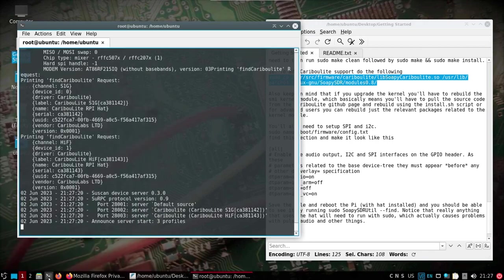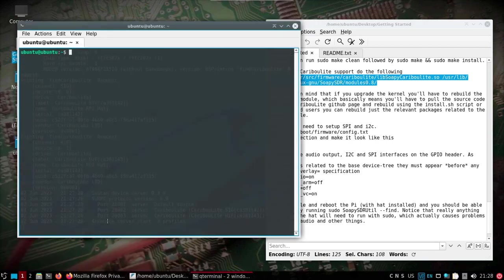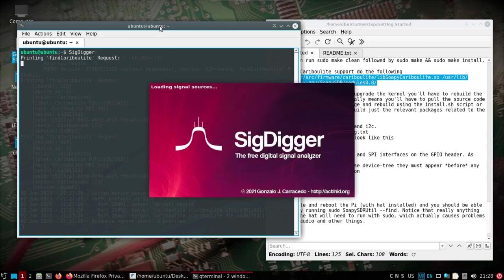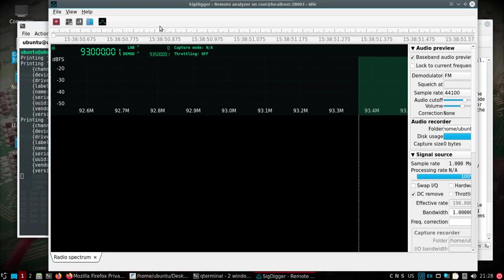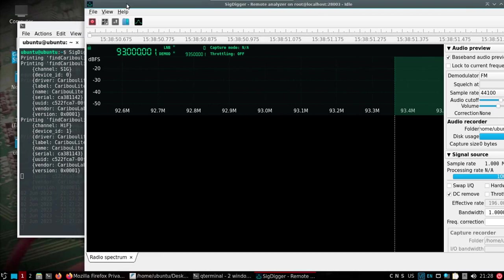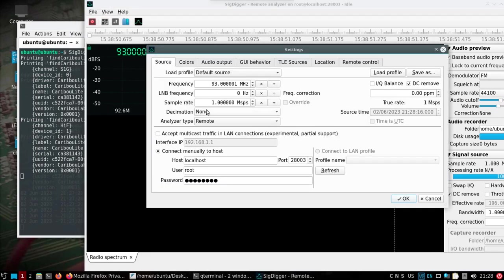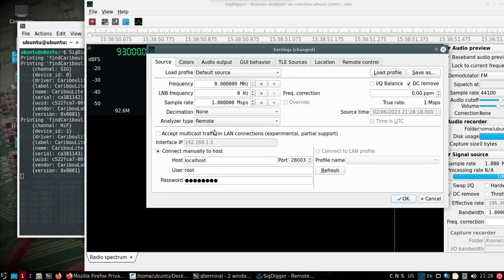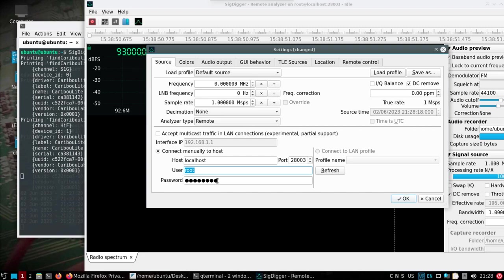And you can go under ham radio and find a shortcut to sig digger. But I just want to observe, and I'm not going to start this side with sudo. So I just want to point that out, although it is going to look for the Caribou Lite stuff there. But what I want to do is change this—it'll be on local, but I want to change it to remote. We'll do localhost 28003. We'll do root and we'll do password. Not really so much concerned about the settings up here because that's going to be set in the profile. And let's go ahead.